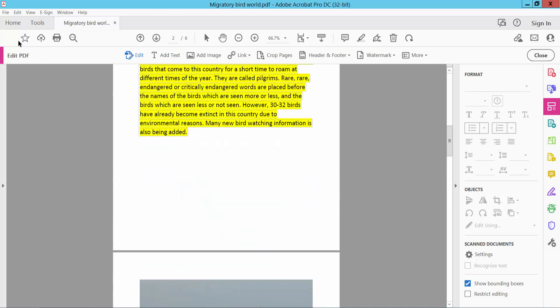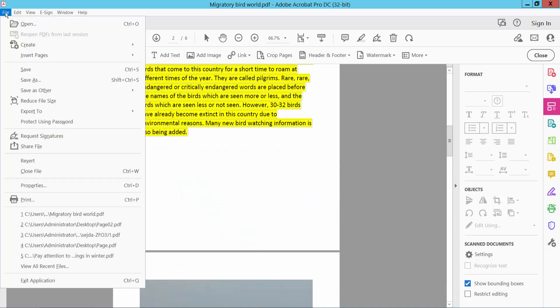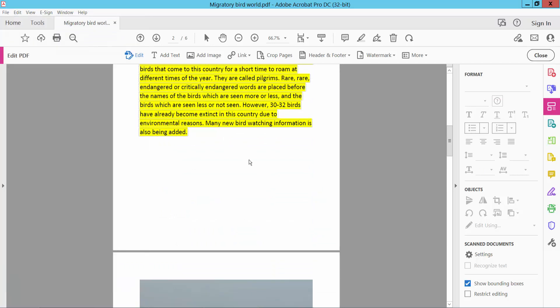Finally, click File and choose Save As to save your PDF document. Thank you for watching. Please subscribe, like, share, and comment.